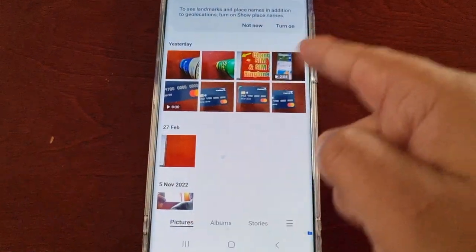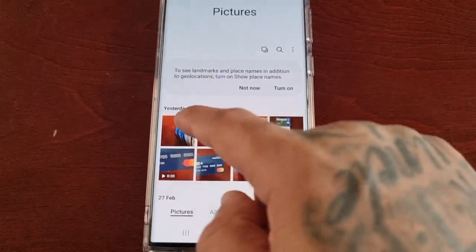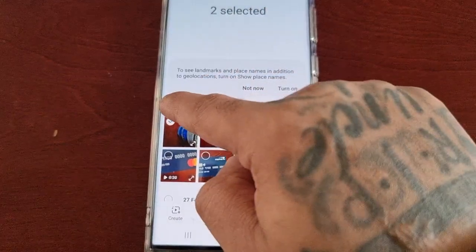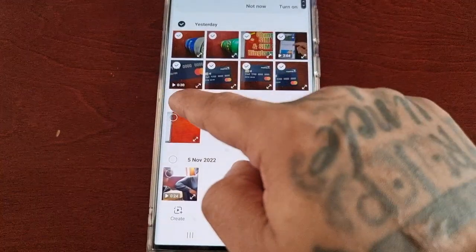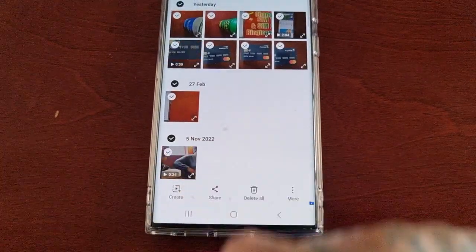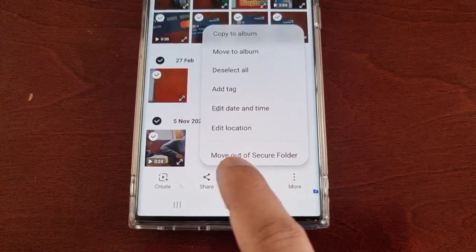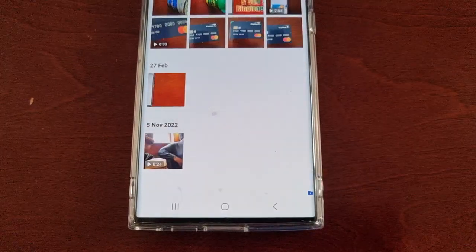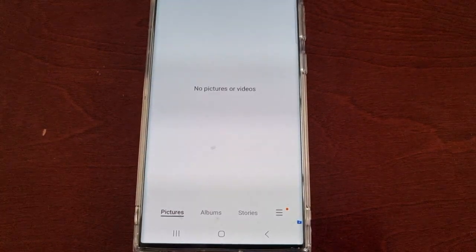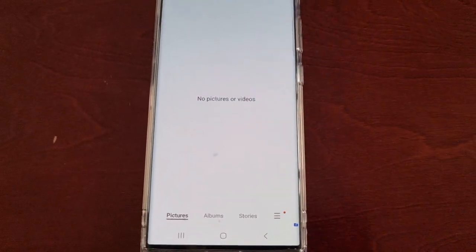Open the gallery — as you can see, all my pictures and videos are here. Just select all the pictures and videos that you want to remove, then select 'More' and select this option here: 'Move out of Secure Folder.' As you can see, 10 items have been moved out of the secure folder — they're no longer showing up in the secure folder.